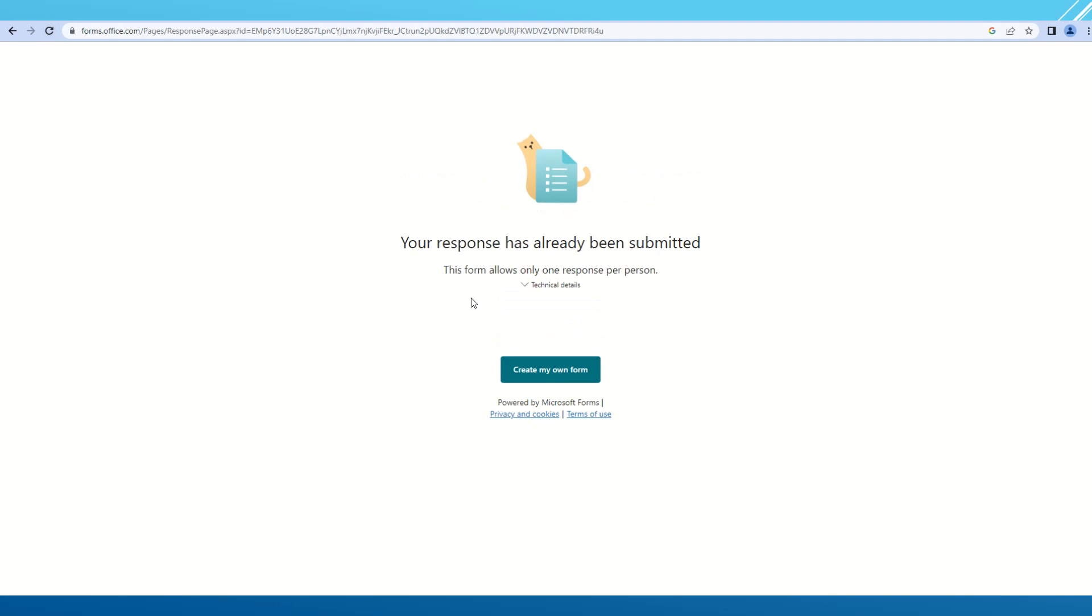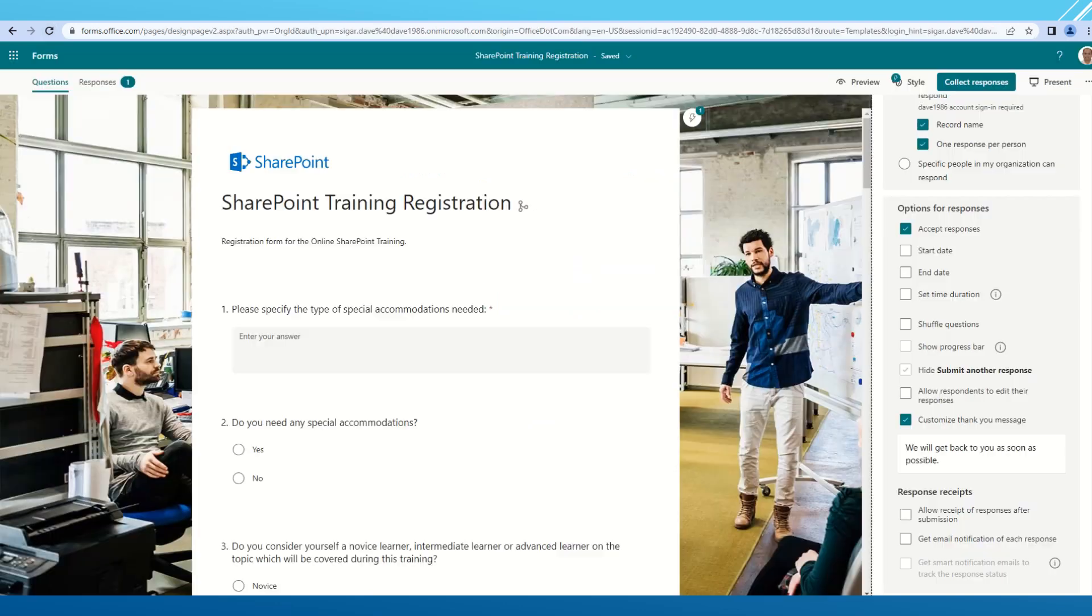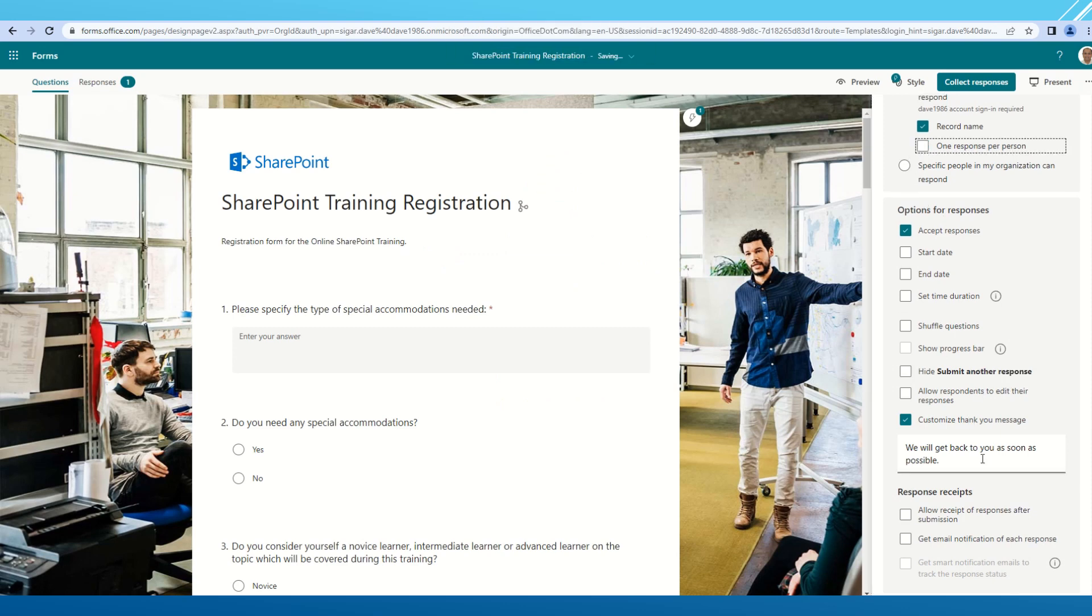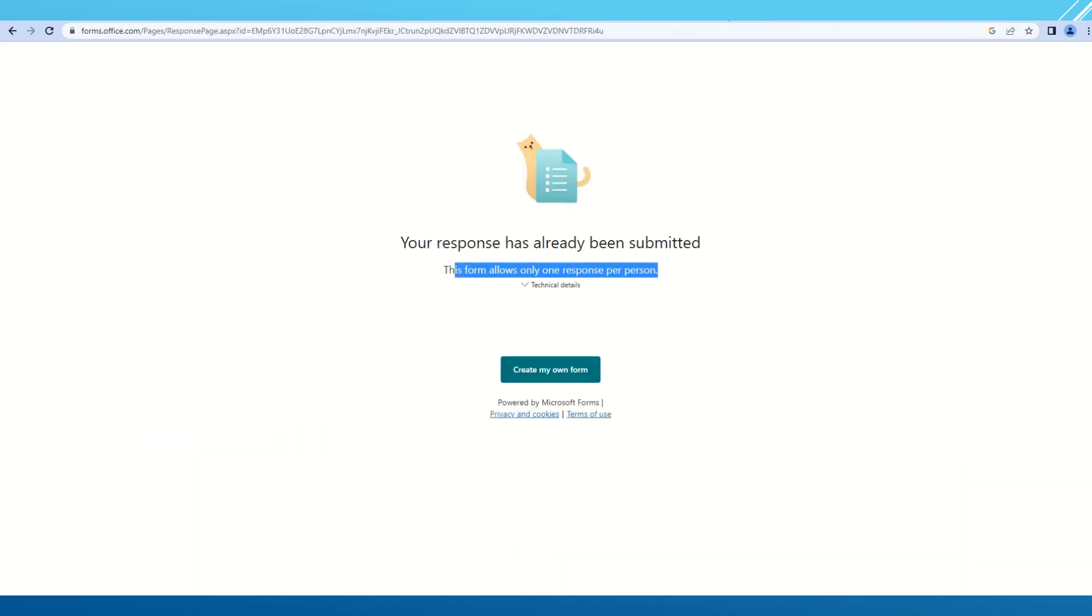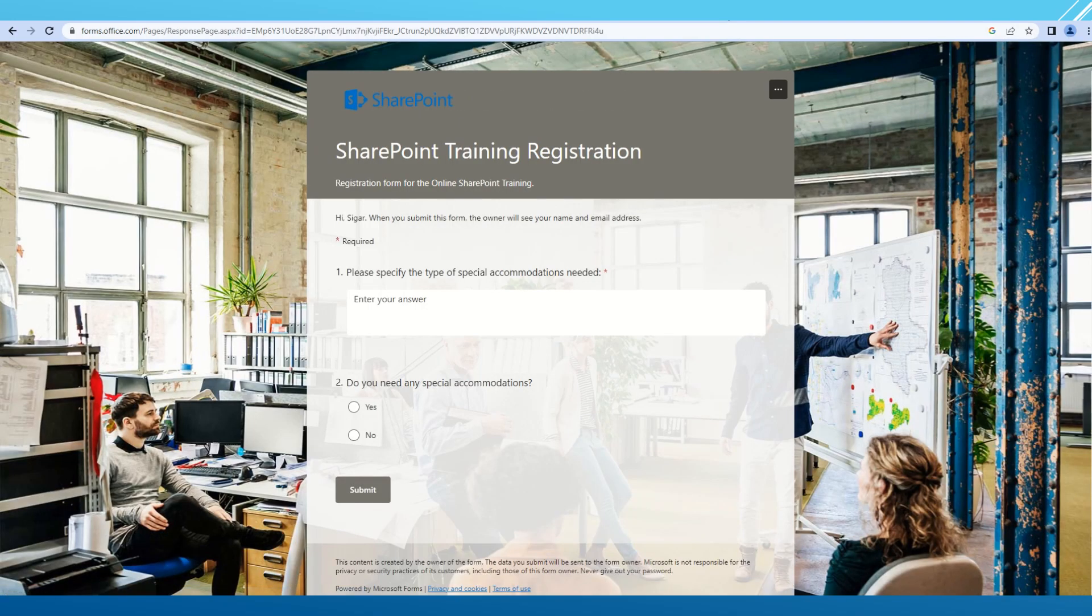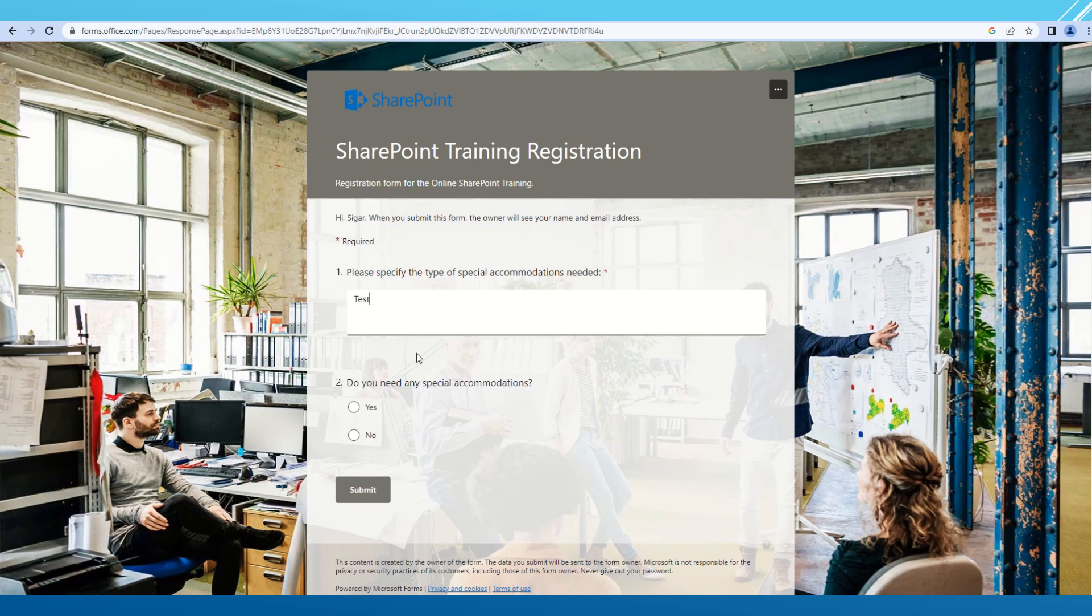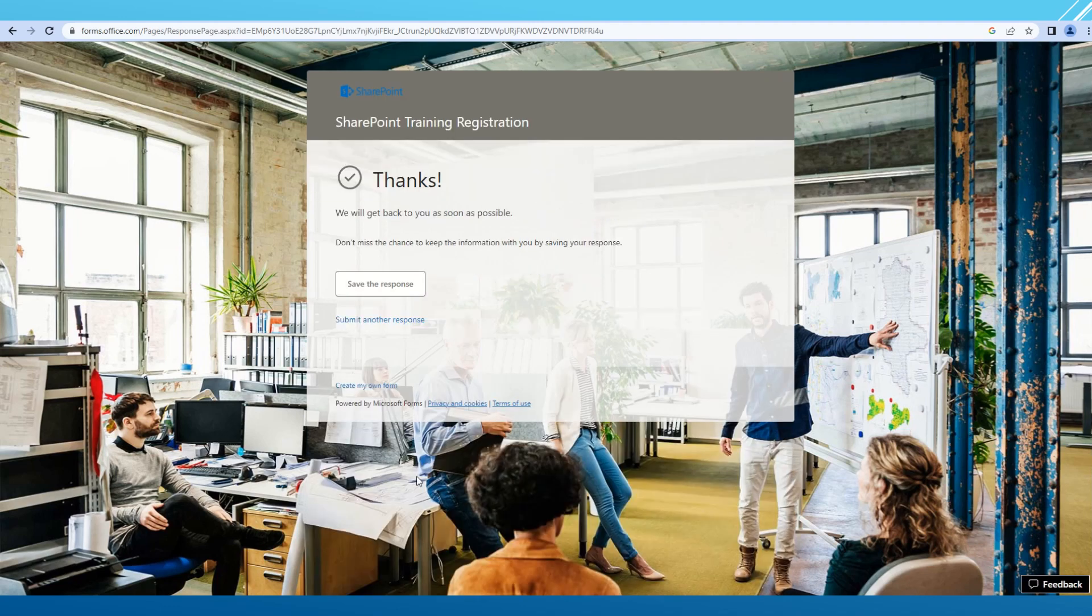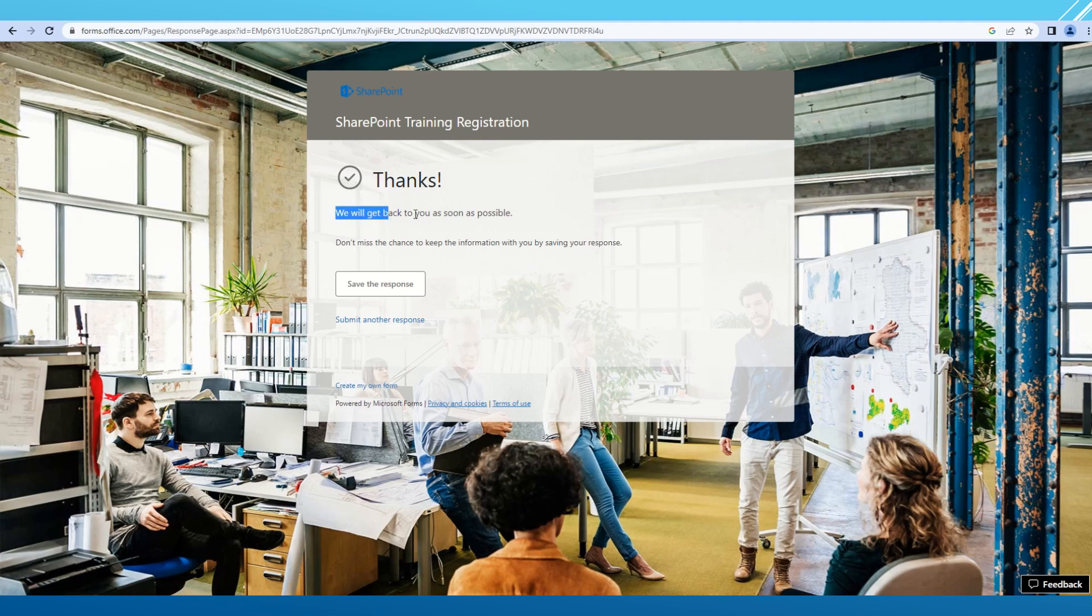If I go and try to submit the response one more time, it will not let me do that because I have that checkbox ticked. Only one person can submit one response. To demonstrate, I will just uncheck this one person per response checkbox. Now my form is saved. If I go and refresh again, it is having the form open. I can simply click no and submit. As you can see, the new message 'we will get back to you as soon as possible' is displayed. That is a custom thank you message.